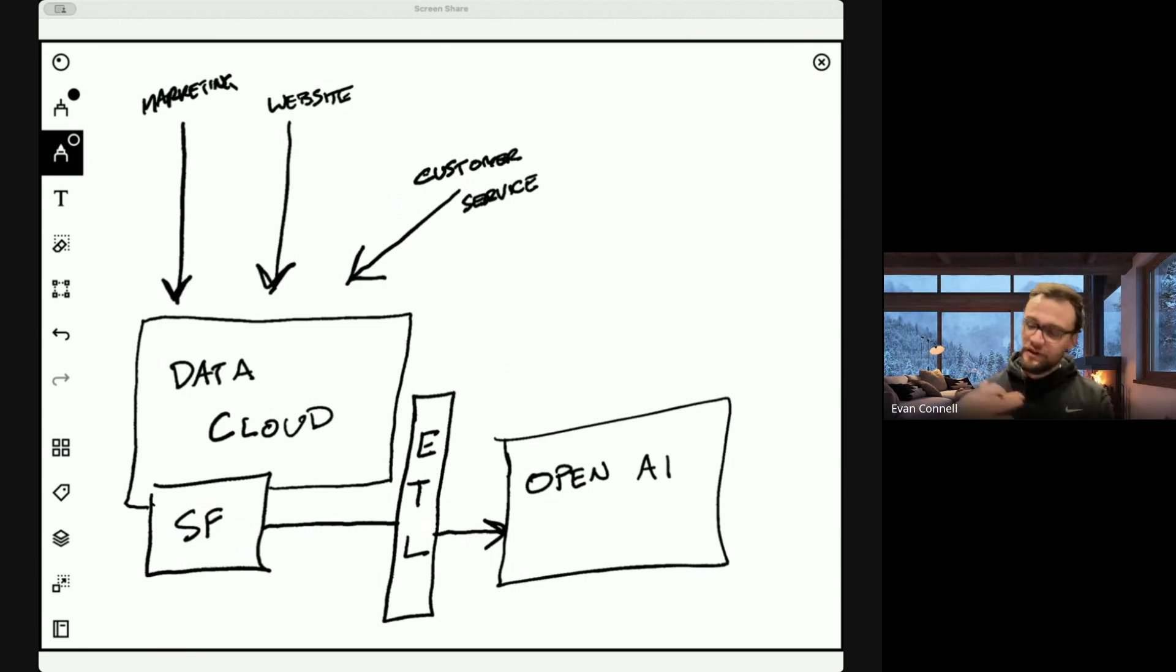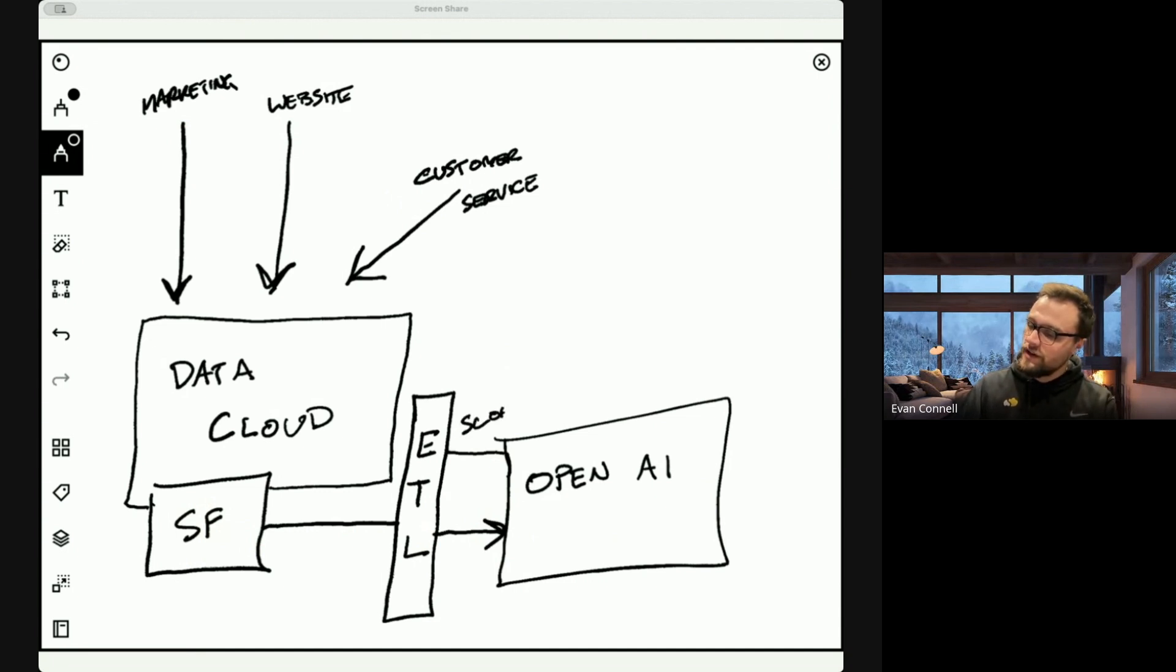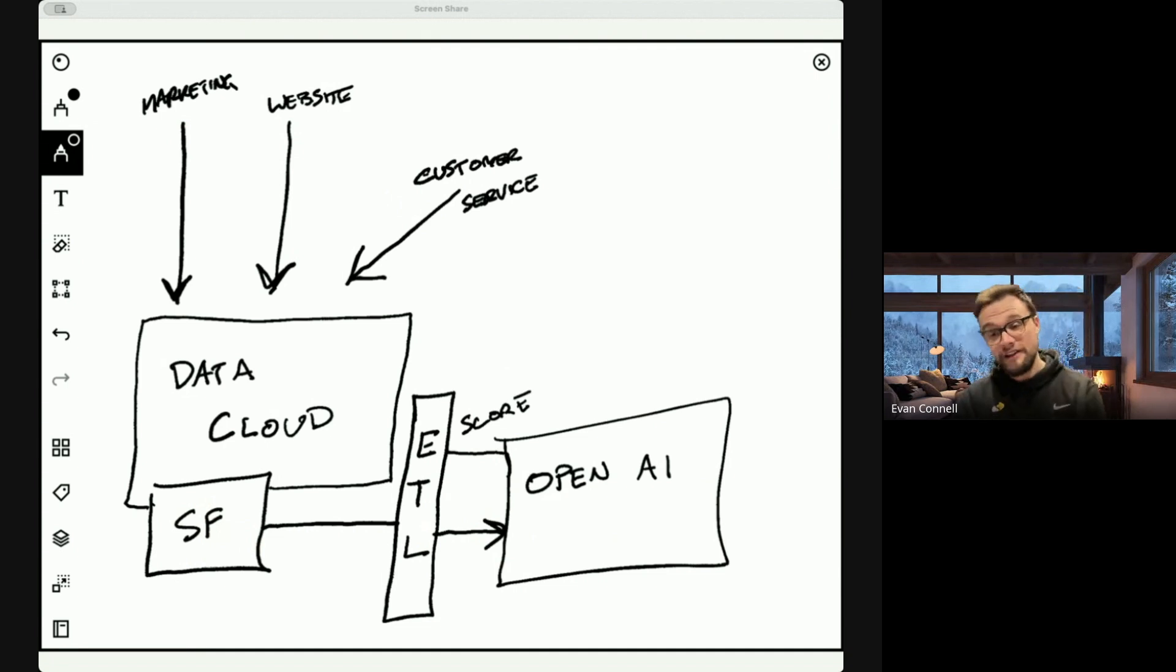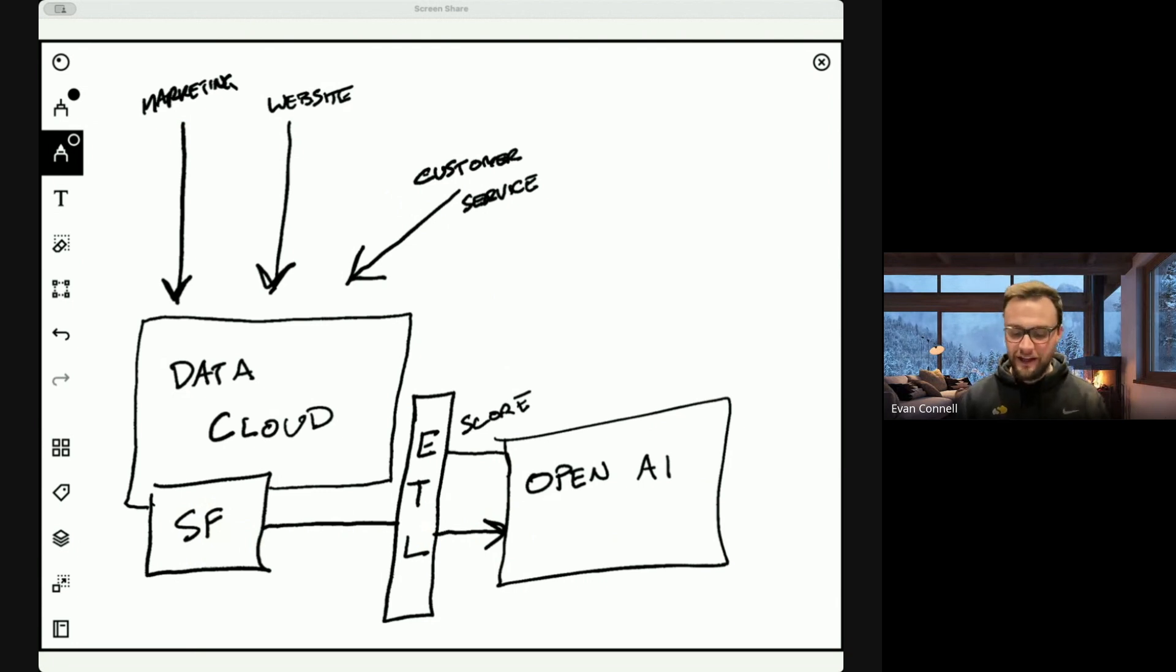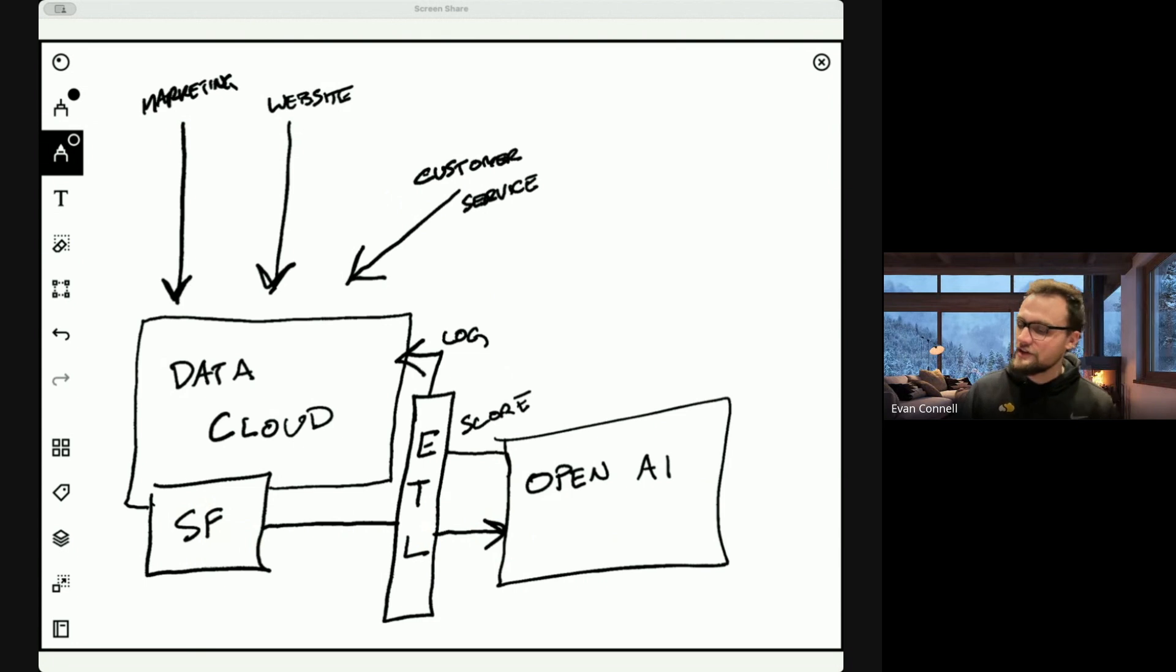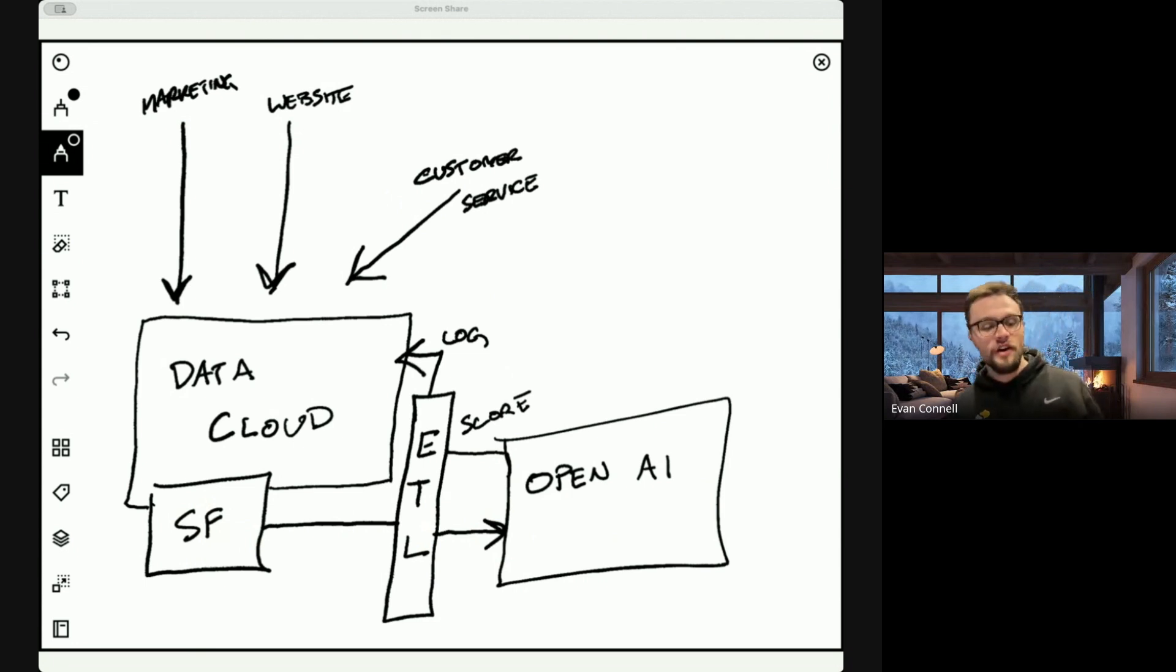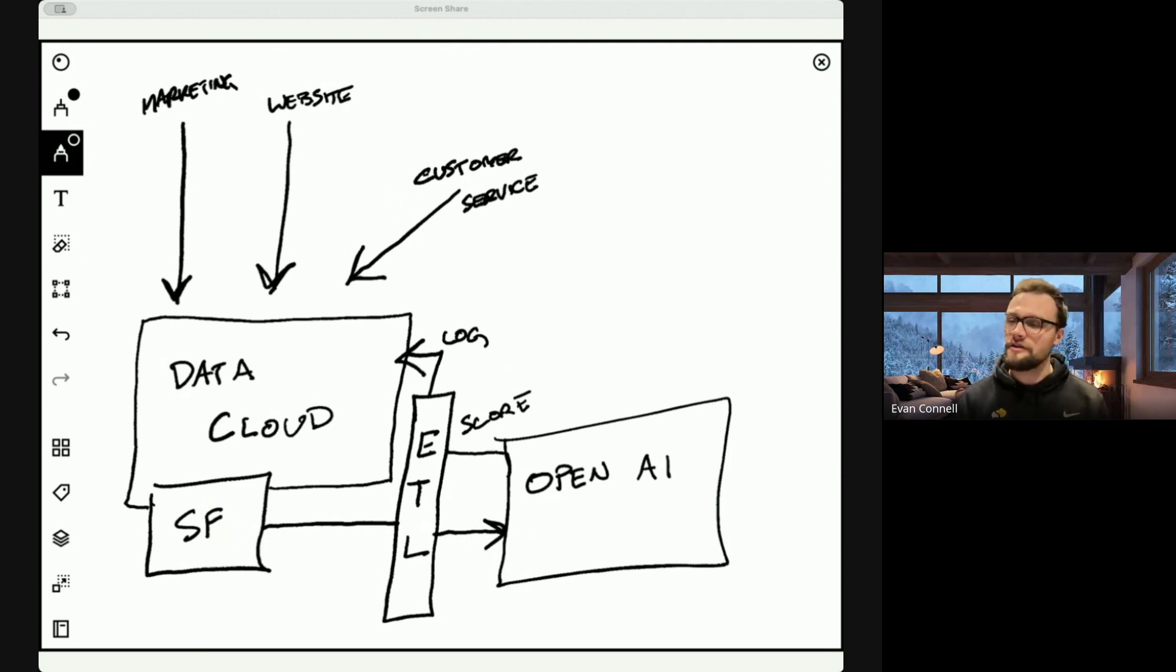And then on the way back to Salesforce, the Einstein trust layer is going to score it for toxicity because you never know. These LLMs are not deterministic. So you never fully know what you're going to get back. And so just in case there's any problems, the Einstein trust layer is going to give you a log and that log is going to get stored in data cloud. So that's the only thing you really need it for to start using AgentForce and building out agents.